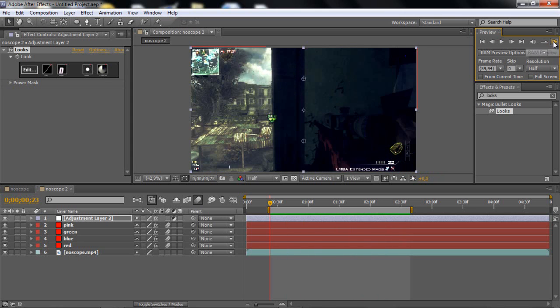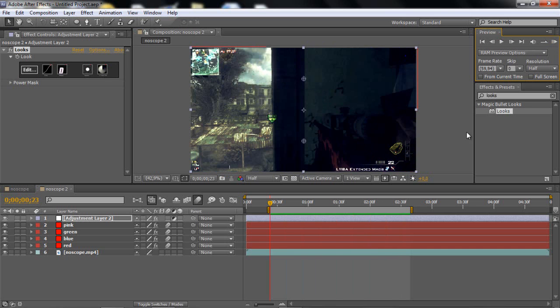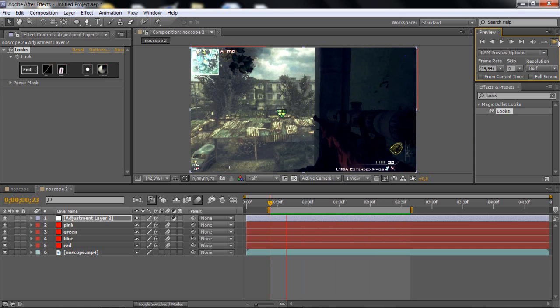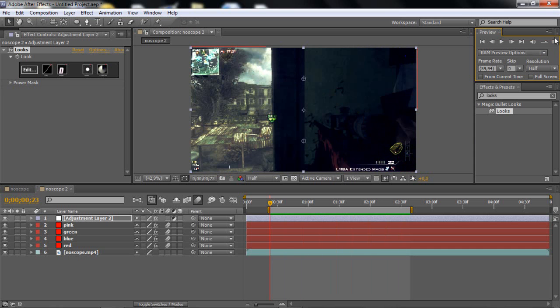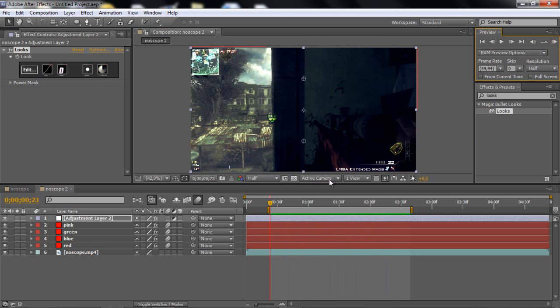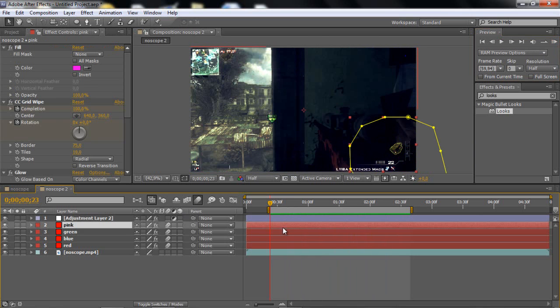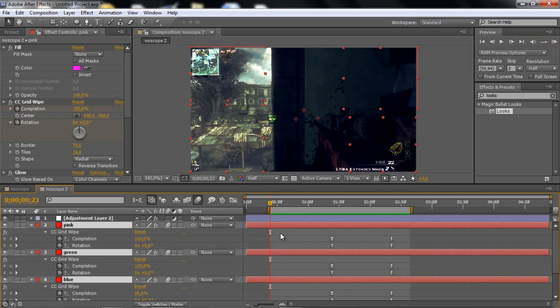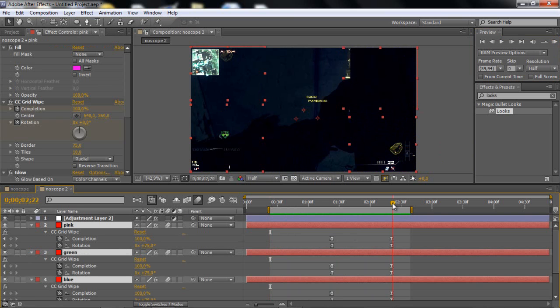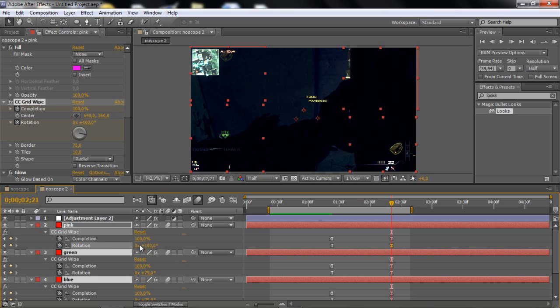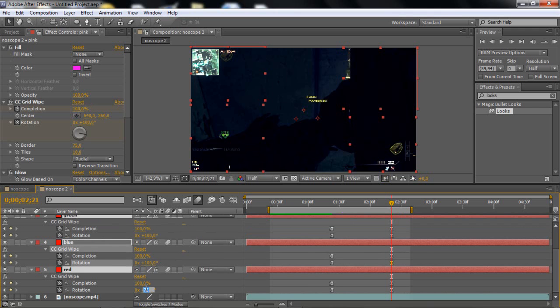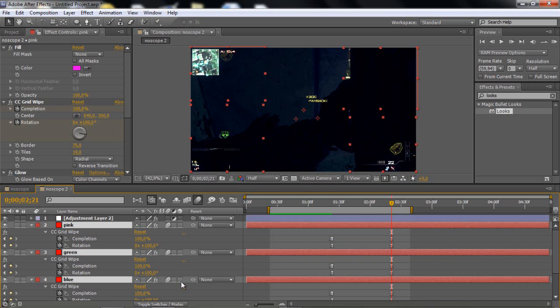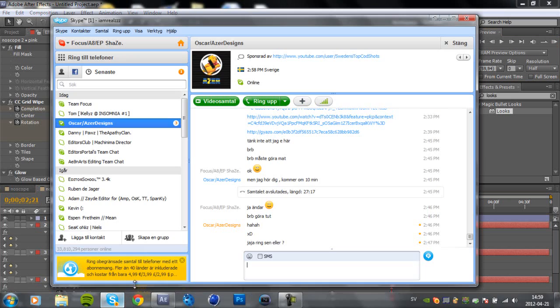And if you think it goes round too slowly or too fast, mine goes too slowly now, just select all of them, click U, and just go to the last keyframe and drag it up if it's too slow. Drag this up to like 100 maybe. 100 looks good I think. And then ram preview now, looks pretty much better.